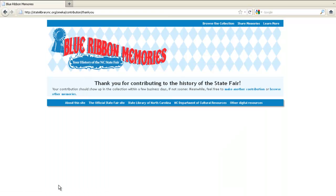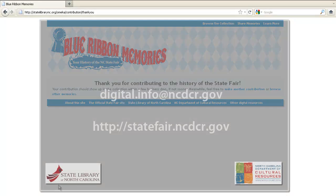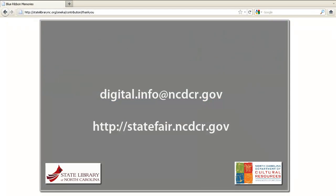After your file is done loading, you should receive a thank you message. One of our staff will review your contribution and make sure it gets published freely online within a few days. You'll then be able to see your memory along with others from around the world. If you have any trouble or have a question, please contact us at digital.info@ncdcr.gov. And thanks for helping us make State Fair history.